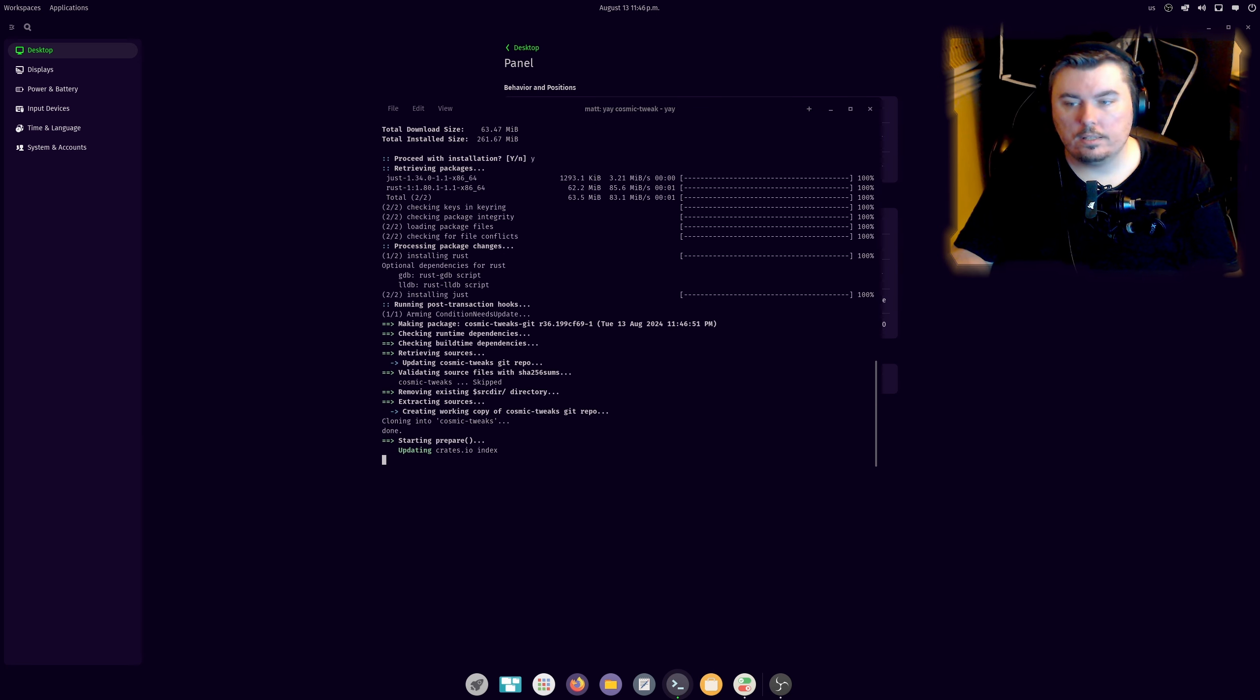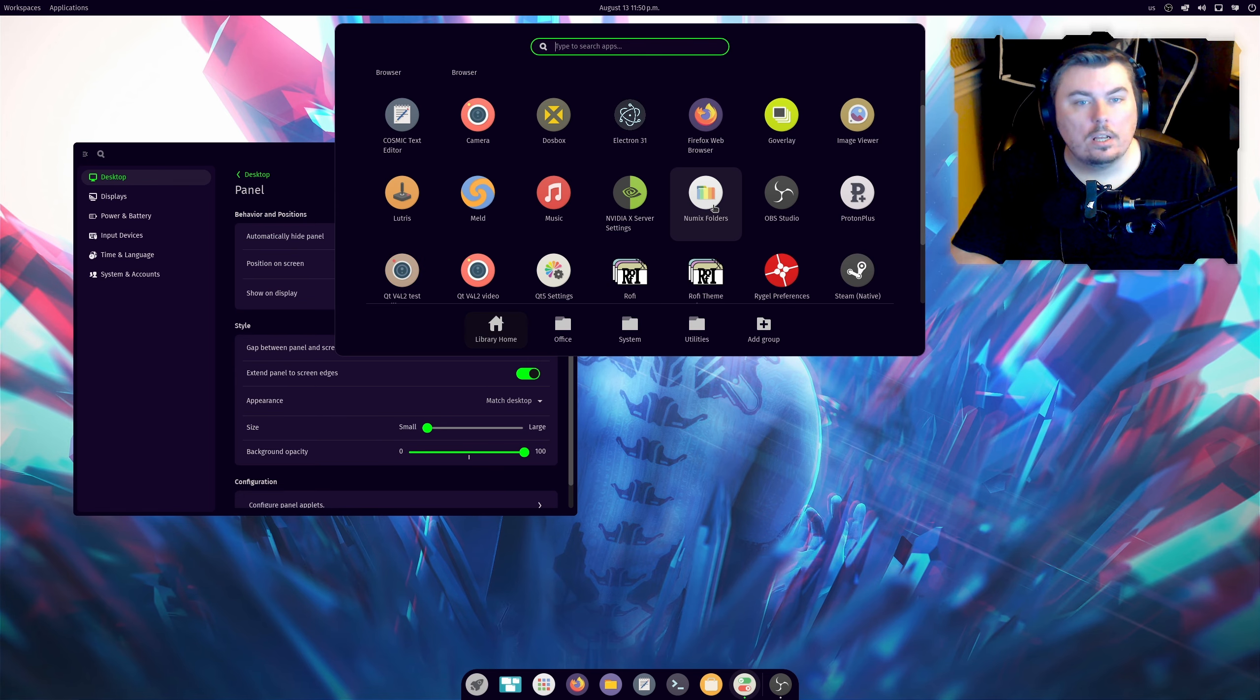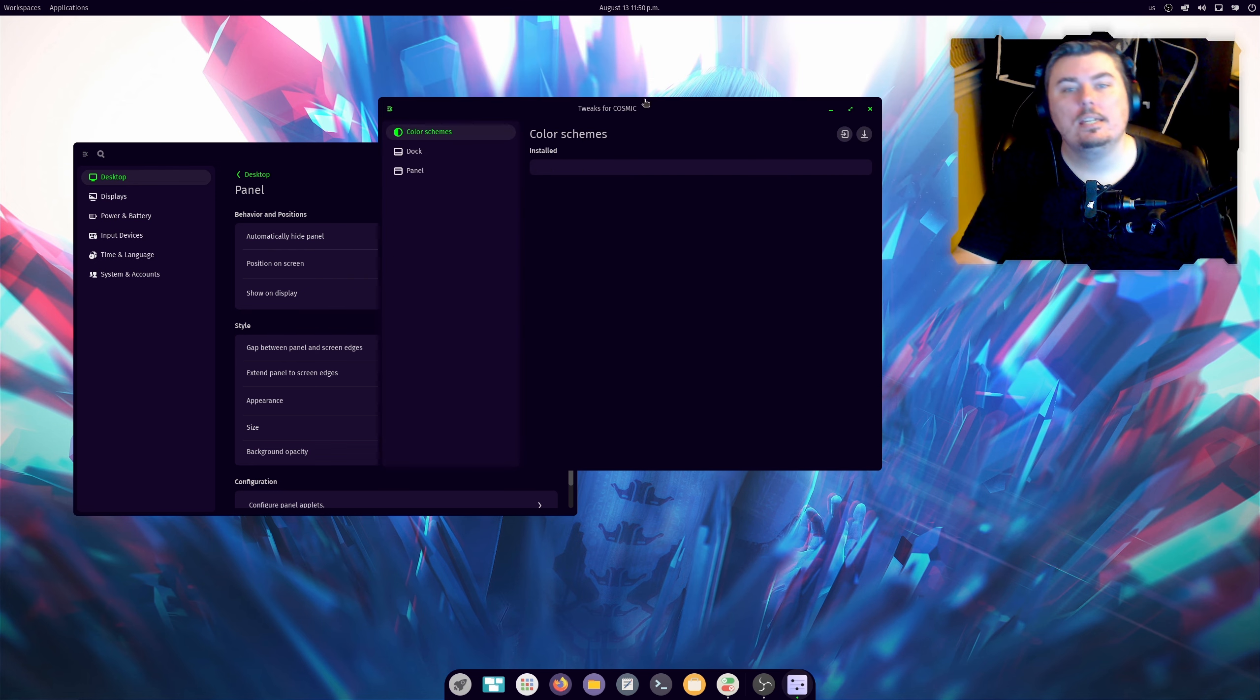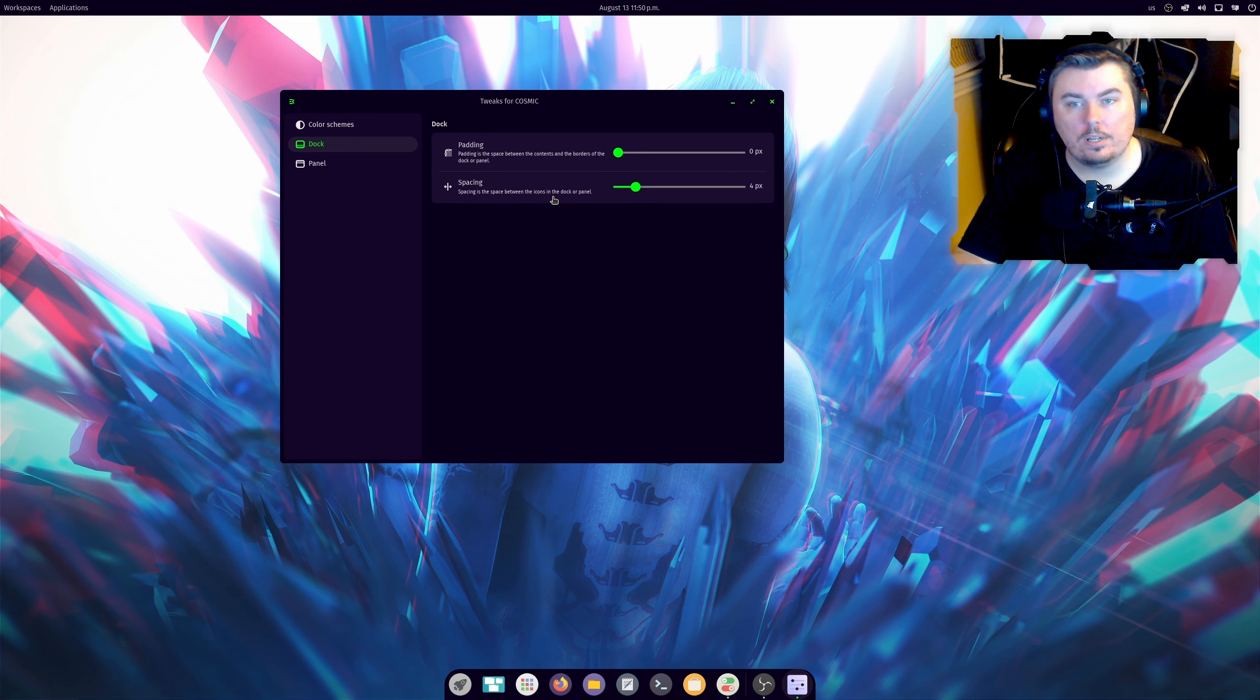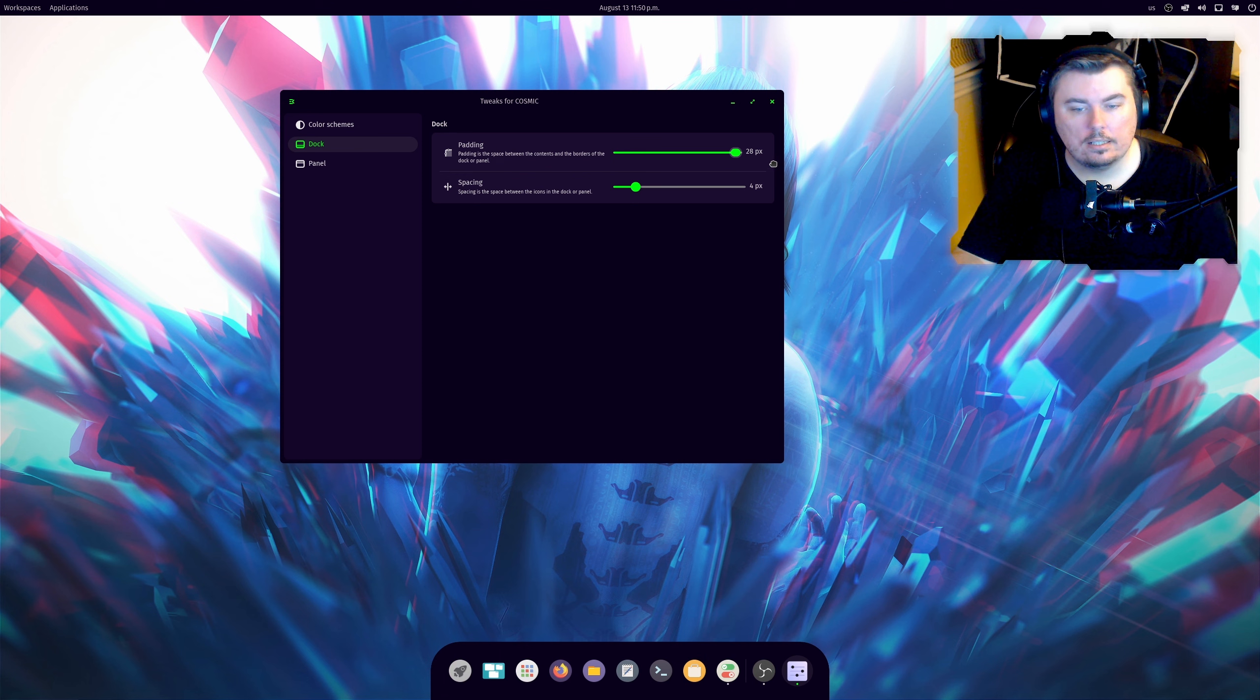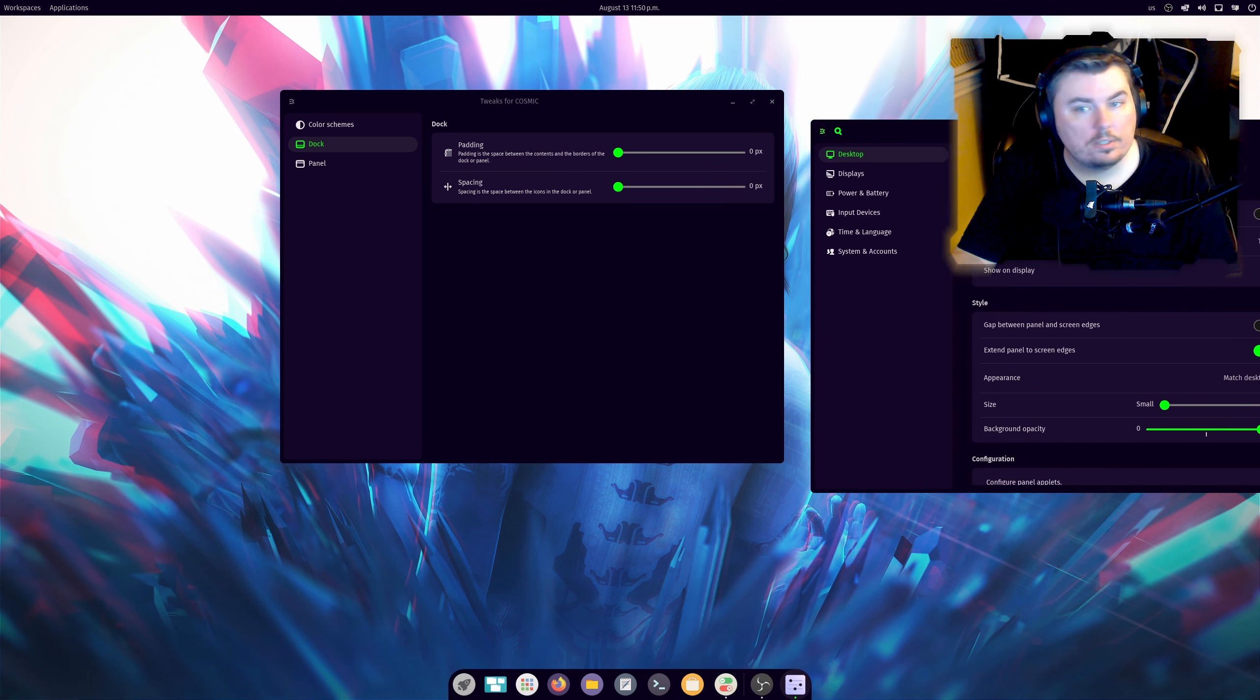All right, so jumping back into this now that that's finished. We can go find GNOME tweak or Cosmic tweak, tweaks. Let's just type tweaks. There it is, tweaks for Cosmic. And we can close, well I'm going to put this on the other monitor right now. So the dock is rounded better now that I've installed this because it sets the padding to zero. The padding, yeah. And then there's spacing which is nice.